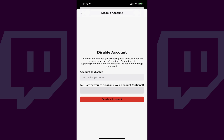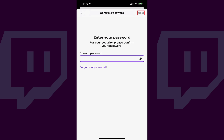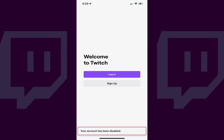You'll land on the Disable Account screen. Step 5: Tap Disable Account on this screen. The next screen asks you to confirm your Twitch password. Step 6: Enter your Twitch password, and then tap Next. You'll be returned to the Twitch login screen, where you'll see a note briefly displayed at the bottom confirming that your Twitch account has successfully been disabled.